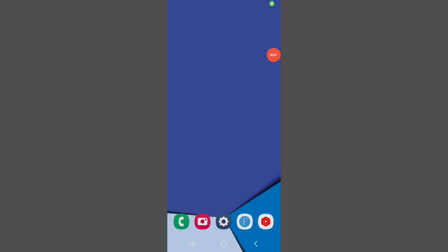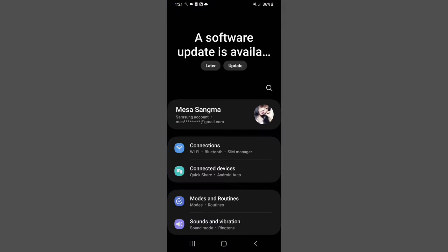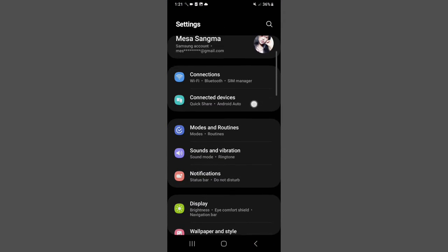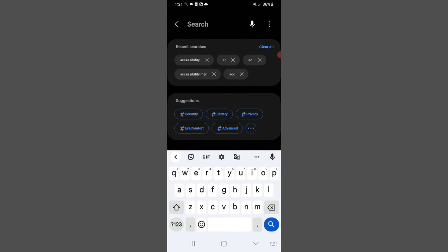Hello friends, in this video I will show you how to create a shortcut for screenshots on your mobile phone. First of all, you have to go to Settings, then search for Accessibility.